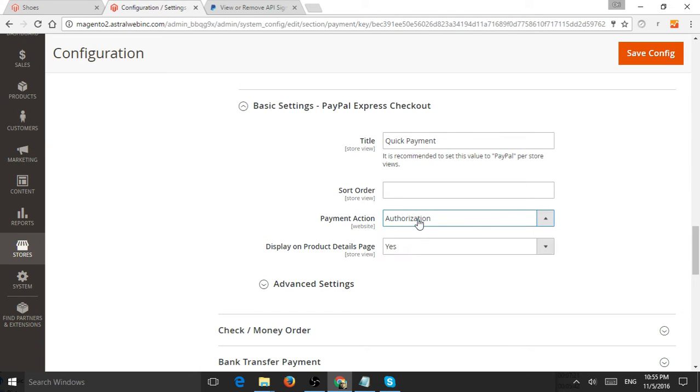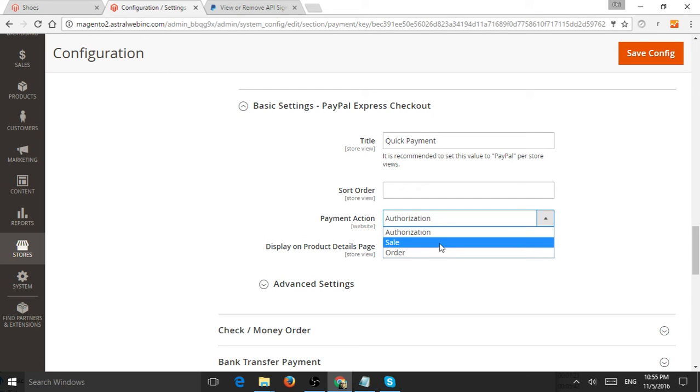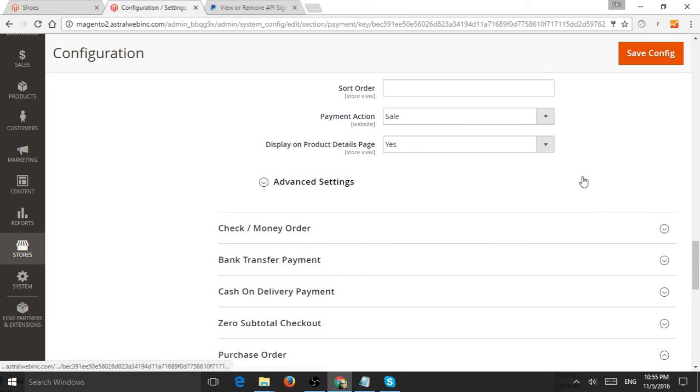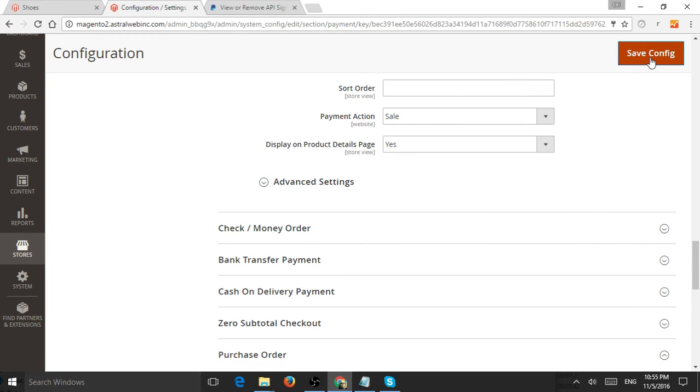Next is the payment action. When someone pays, does it just authorize the card or does it actually take the money? Let's click on Sale. That's basically it. Click Save and let's see the demo.